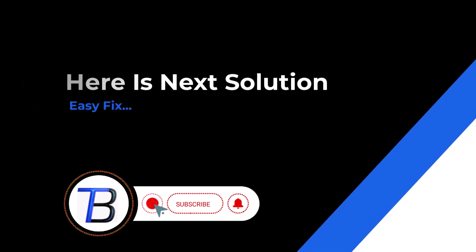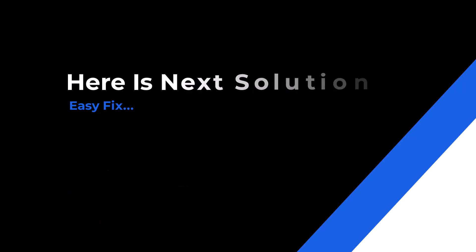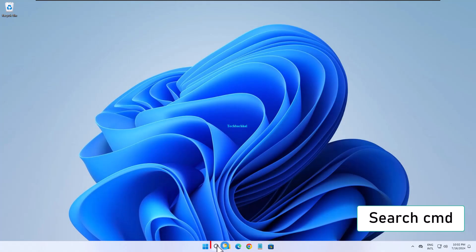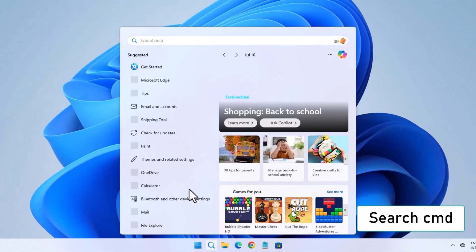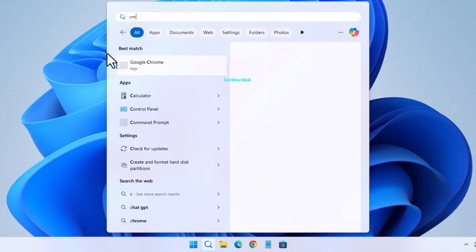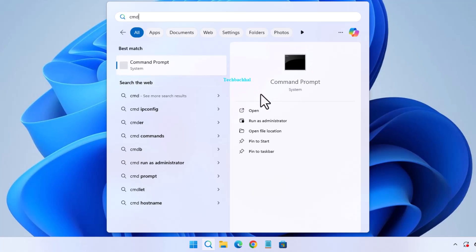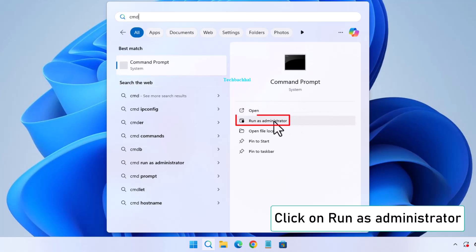Alright folks, let's tackle the next step to fix the issue. Ready? Here we go. Search for CMD in the search bar. Right-click on Command Prompt and select Run as Administrator.